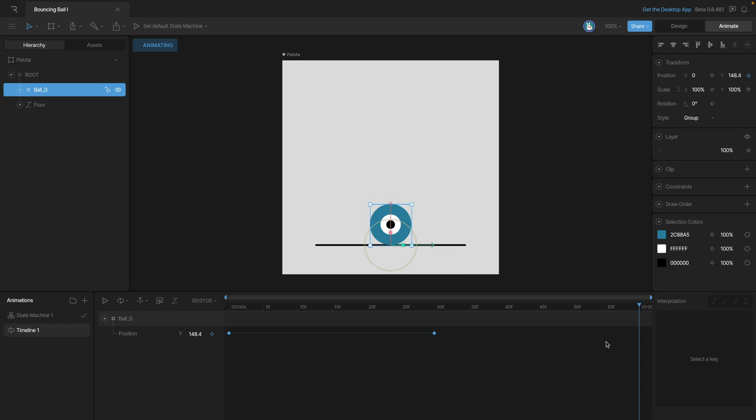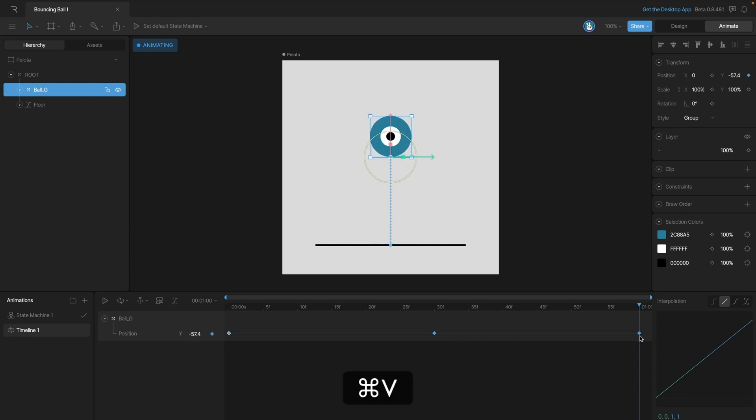Now we need one more key to return the ball to the up position. So we're going to copy the first key and we can do that by just grabbing this key here and then hitting Command C and then Command V with the playhead at the end. And that's going to paste that key to the end.